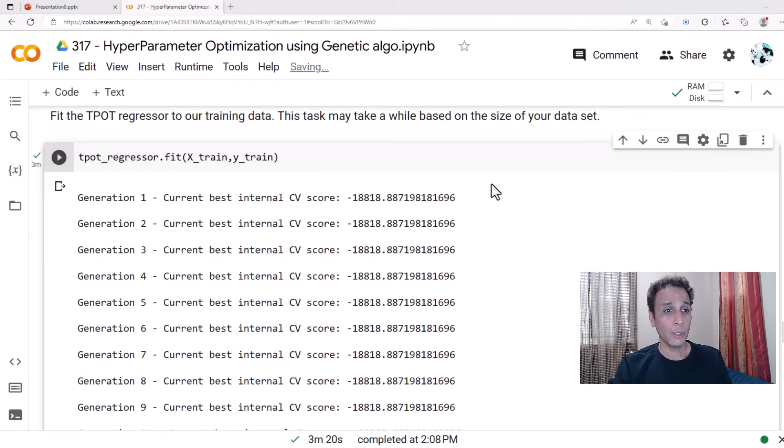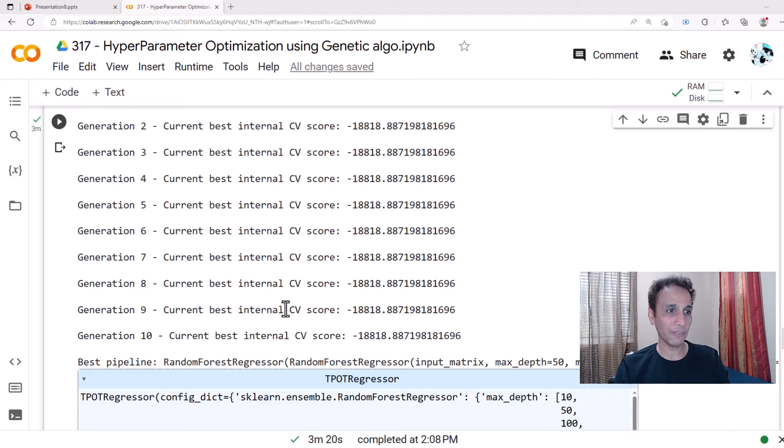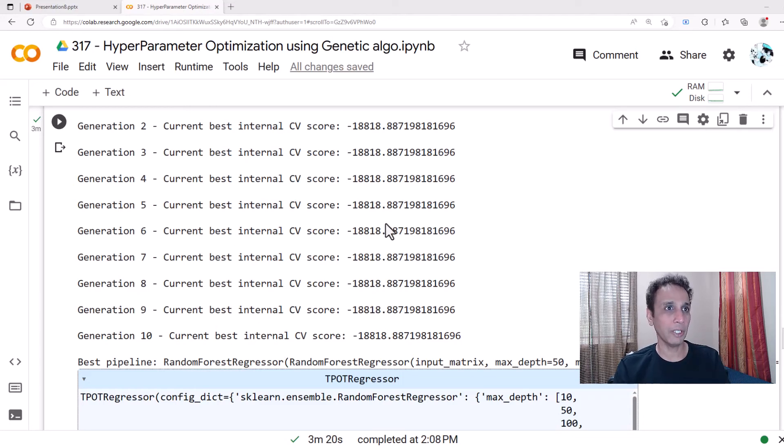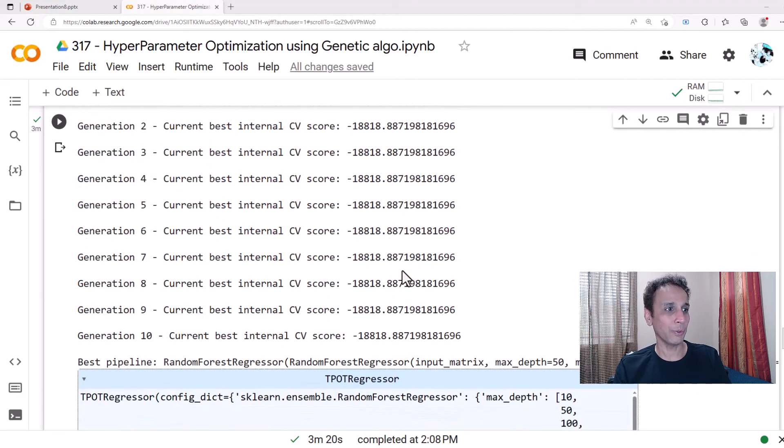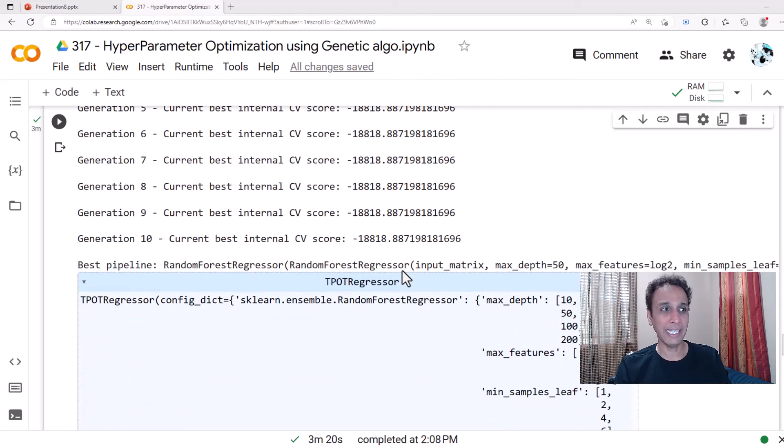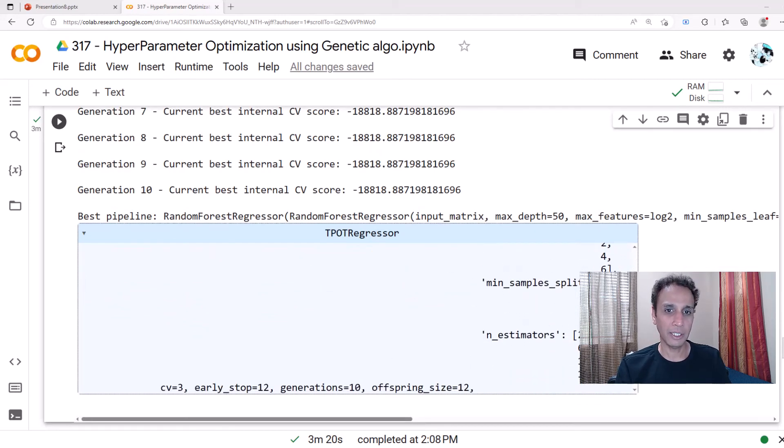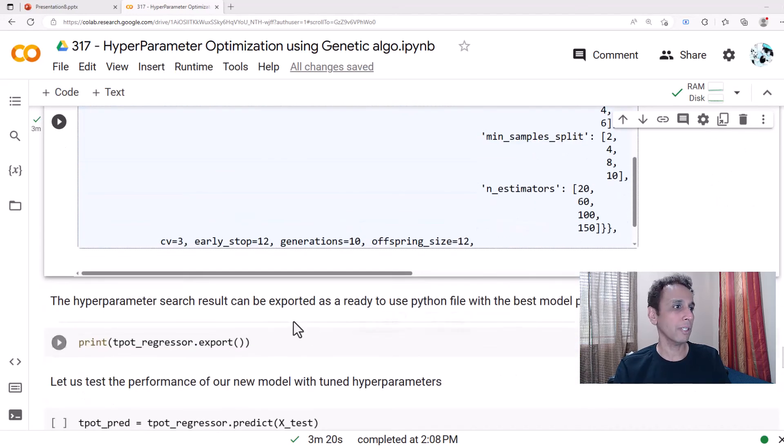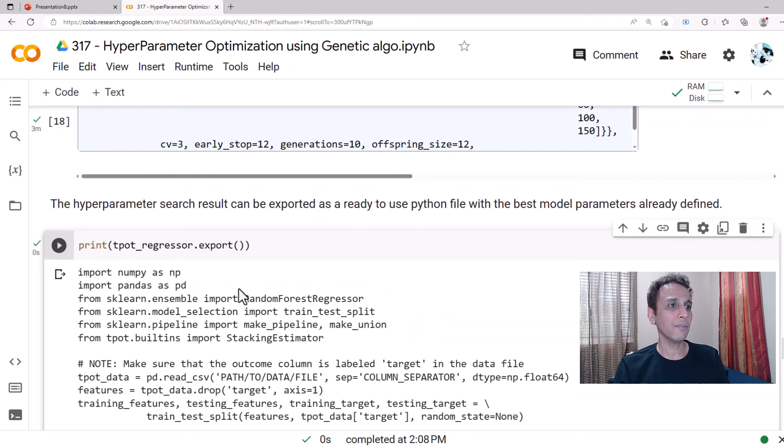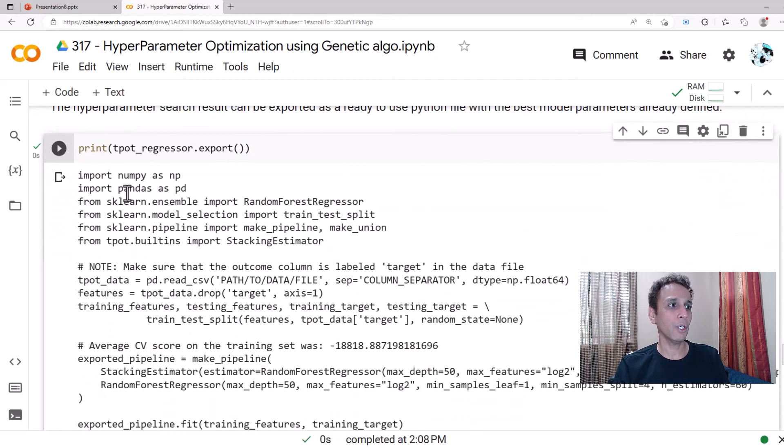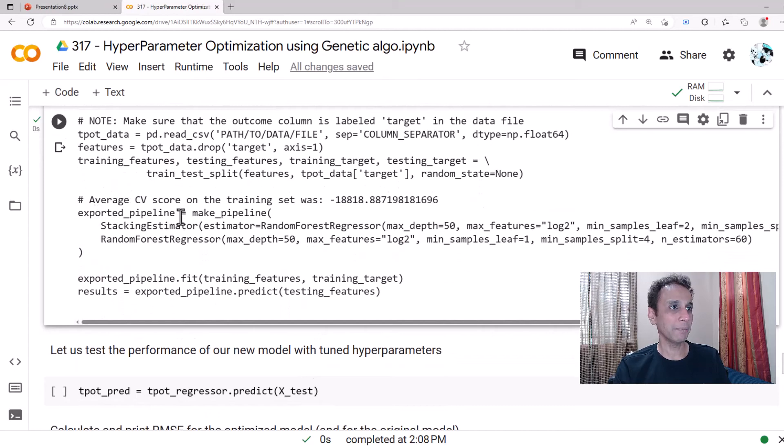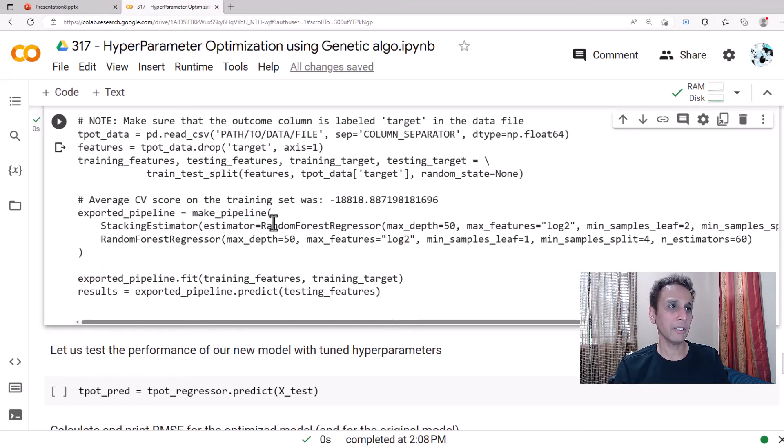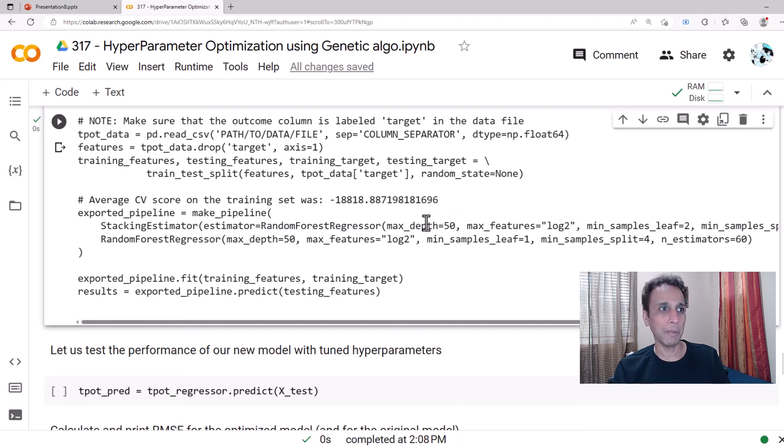It took approximately three minutes for this to finish, and looks like all the values are the same in each of these generations, so between generations it's not improving, it already found the best one in the first one I guess. Here is what it actually found. If I scroll down, if I print this export, it gives us the code, the entire code just copy and paste and use it. It gives us make pipeline, stacking estimator. It actually found that okay, when you mix random forest with a depth of 50, log2, all of that, and the random forest regressor right there with these type of parameters and exported as this pipeline, that is the best way for this problem.